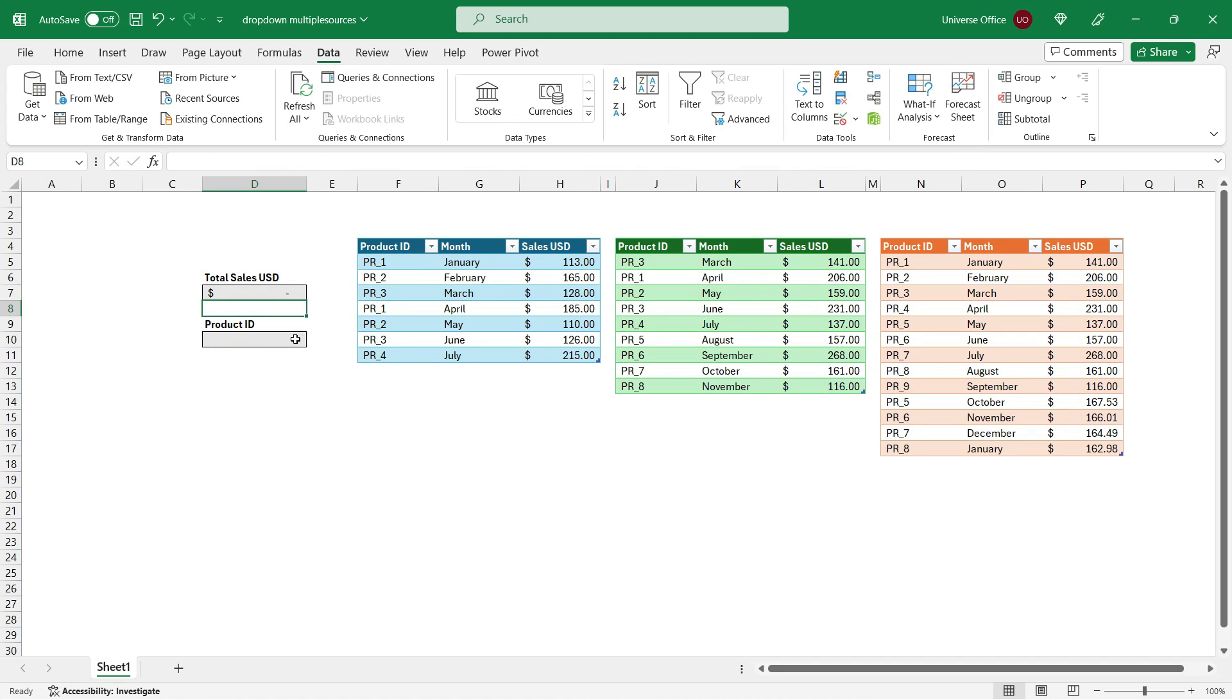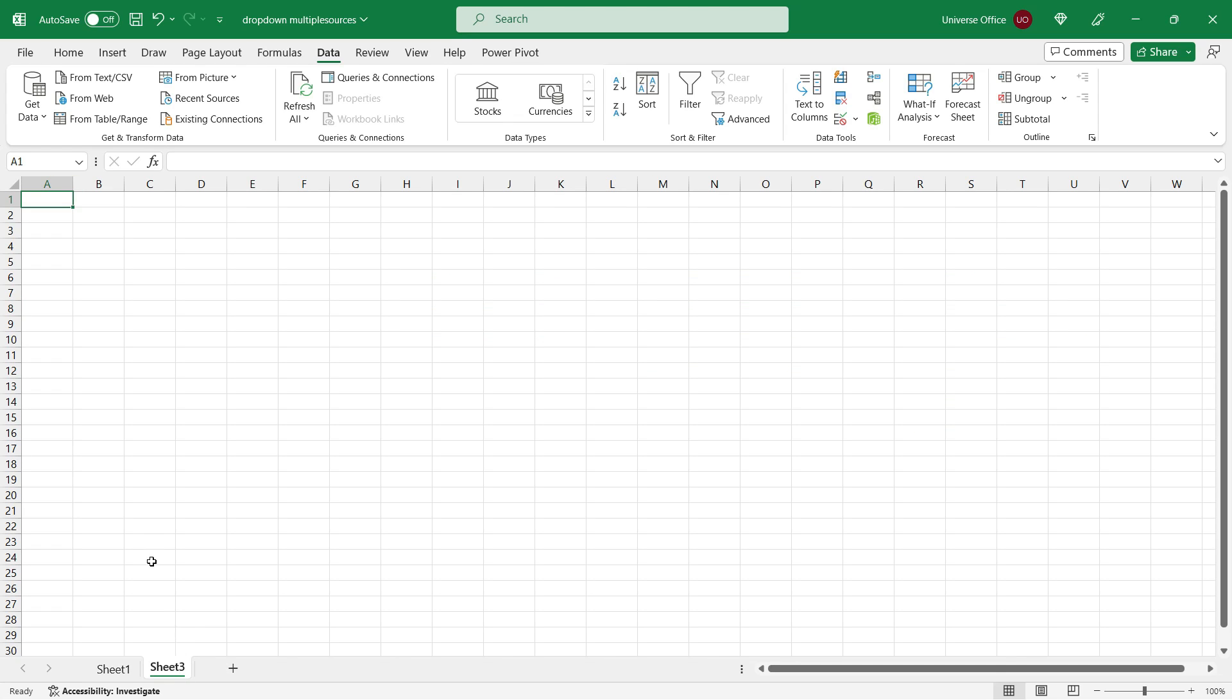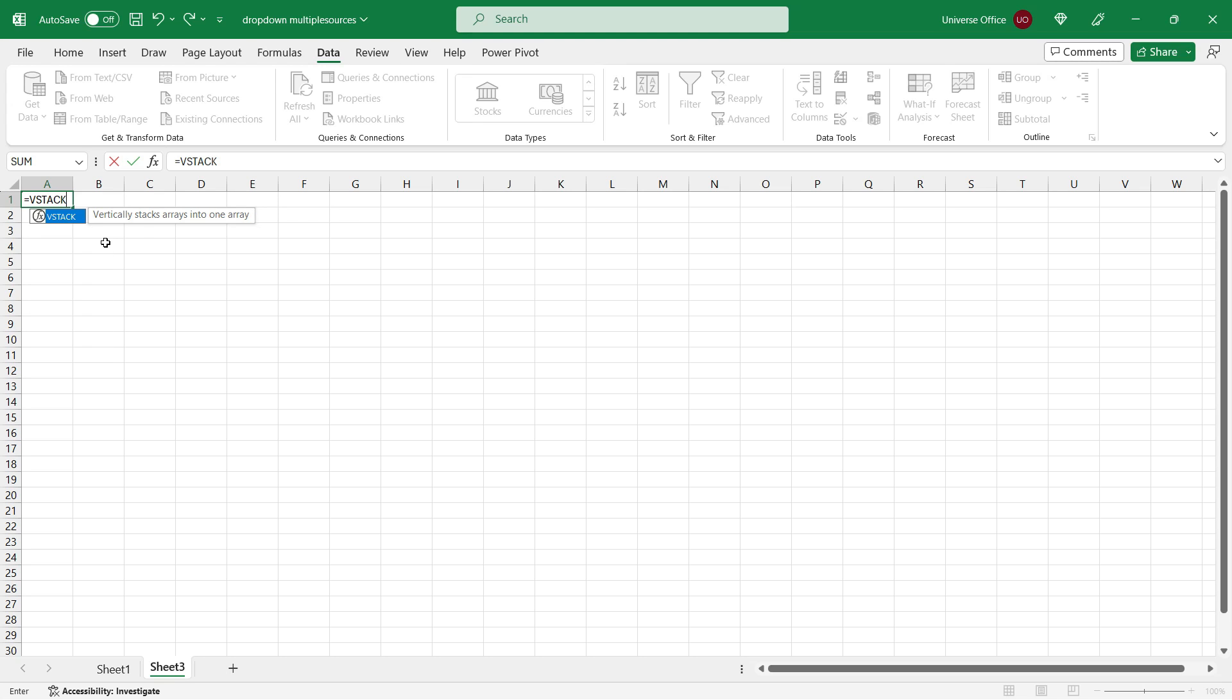Then I can start building my dynamic drop-down. And in order to create that multiple sources drop-down, I will need to use a helper column. You can either use on the same sheet and hide it, or you can use another sheet. I'm going to use a second sheet this time. And the formula I'm going to use today is the VSTACK function.